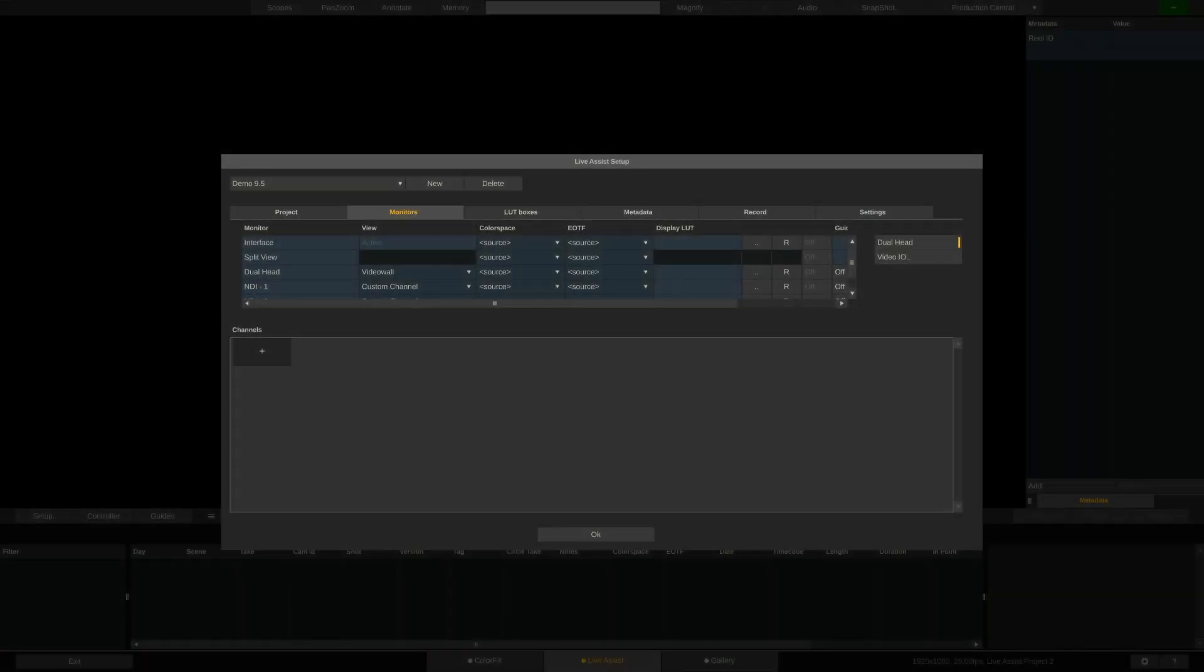Now with our monitors set up, let's create our channels. We're working with a simple two-camera setup. An old Blackmagic camera connected via SDI and an iPhone connected via NDI. Note that in LiveAssist there are no limitations as to which resolution or number of cameras you can connect. Literally, your hardware is the only limit to what you can pipe through.